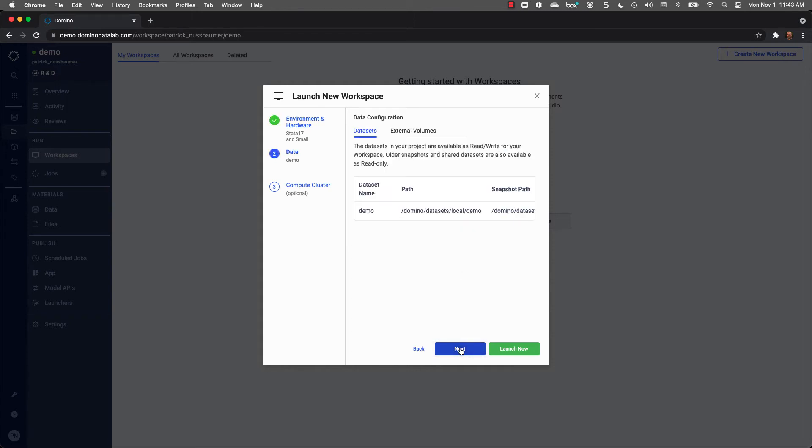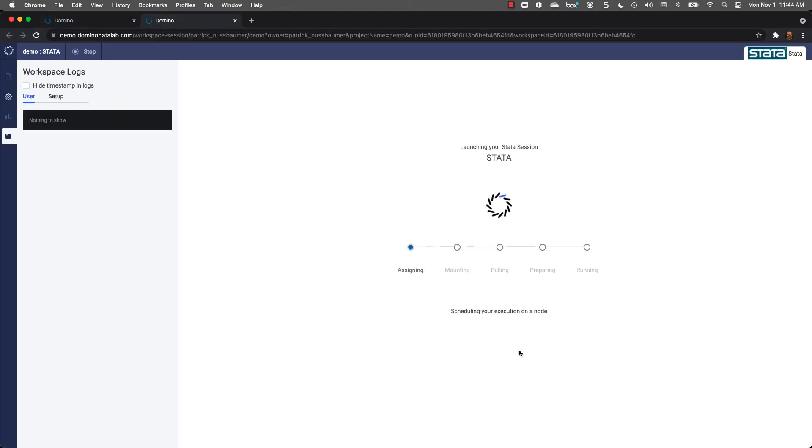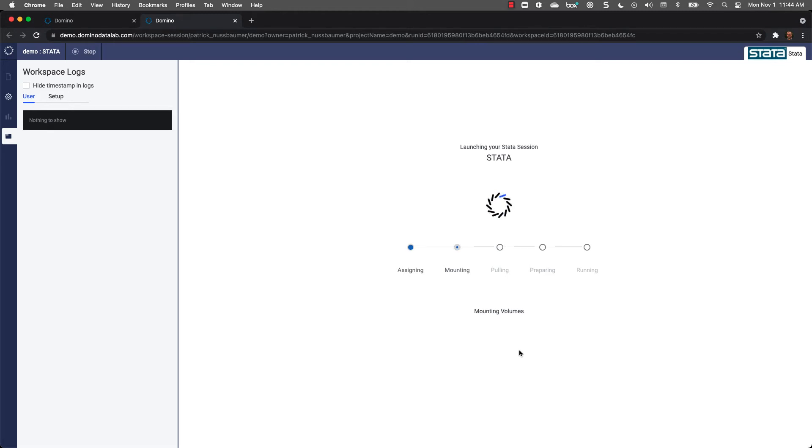Next, you have the ability to configure datasets, and you can easily attach a compute cluster to your project if you need even more performance. When finished, we're going to launch the workspace. In the background, Domino is creating a container and runs the Stata application that I've selected. And the environment contains all the dependencies I need, so I don't have to deal with any issues when working on my project.